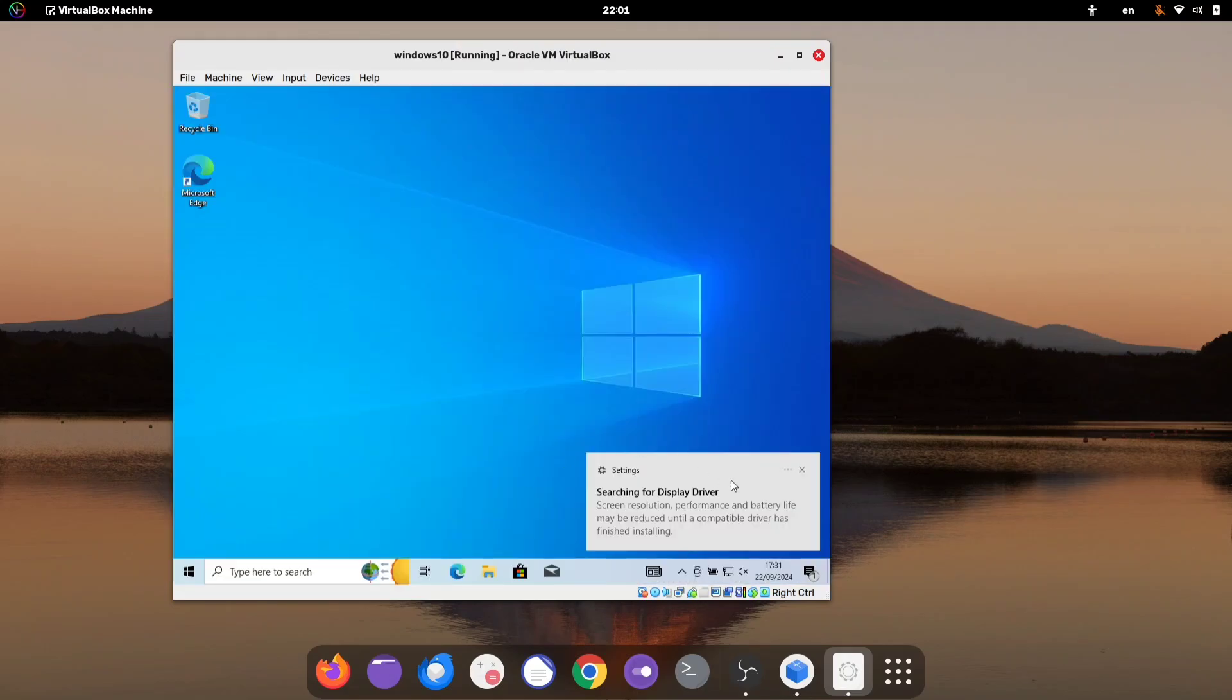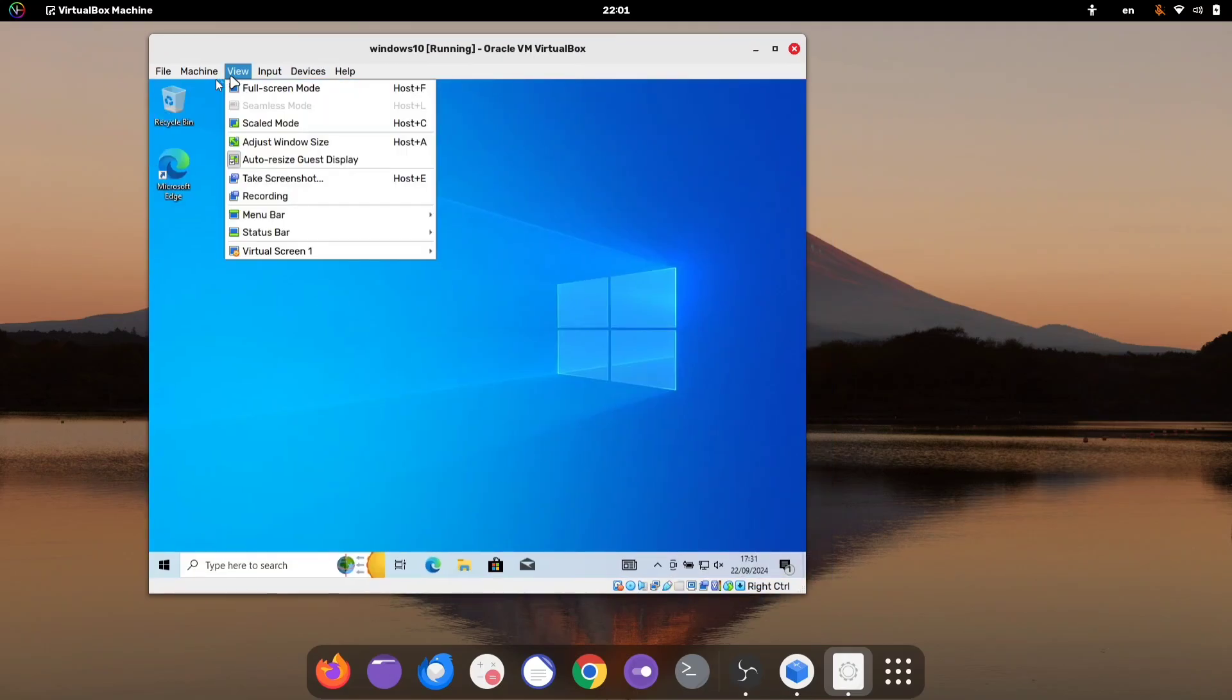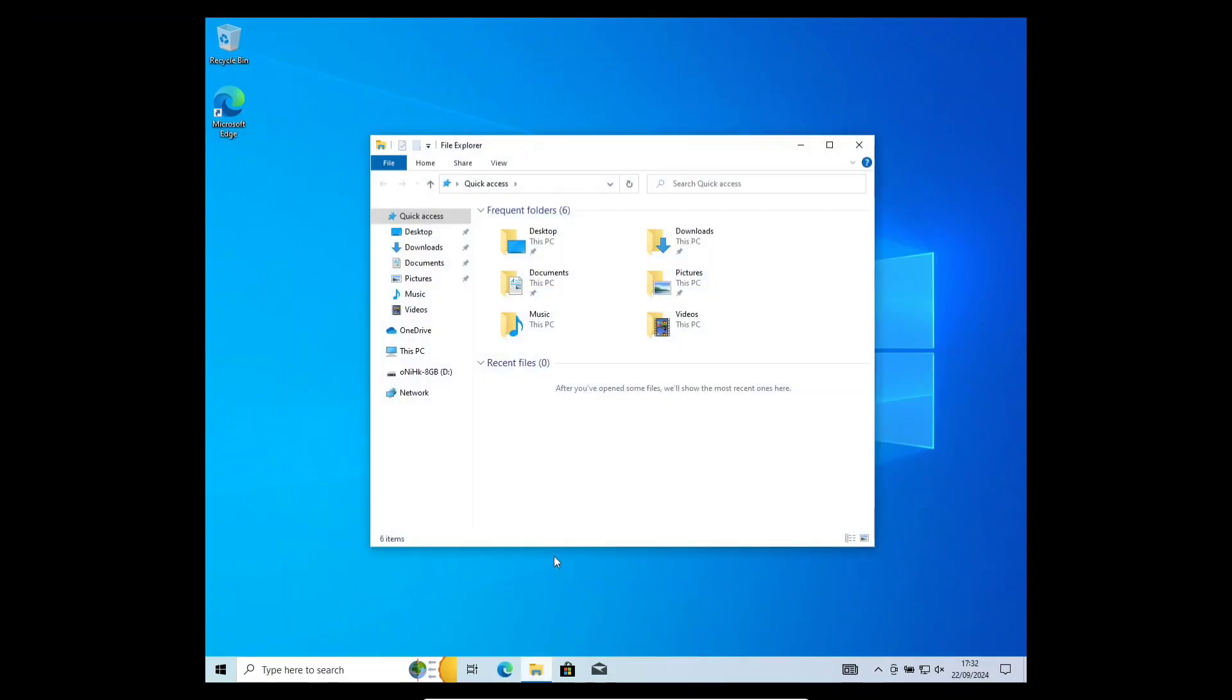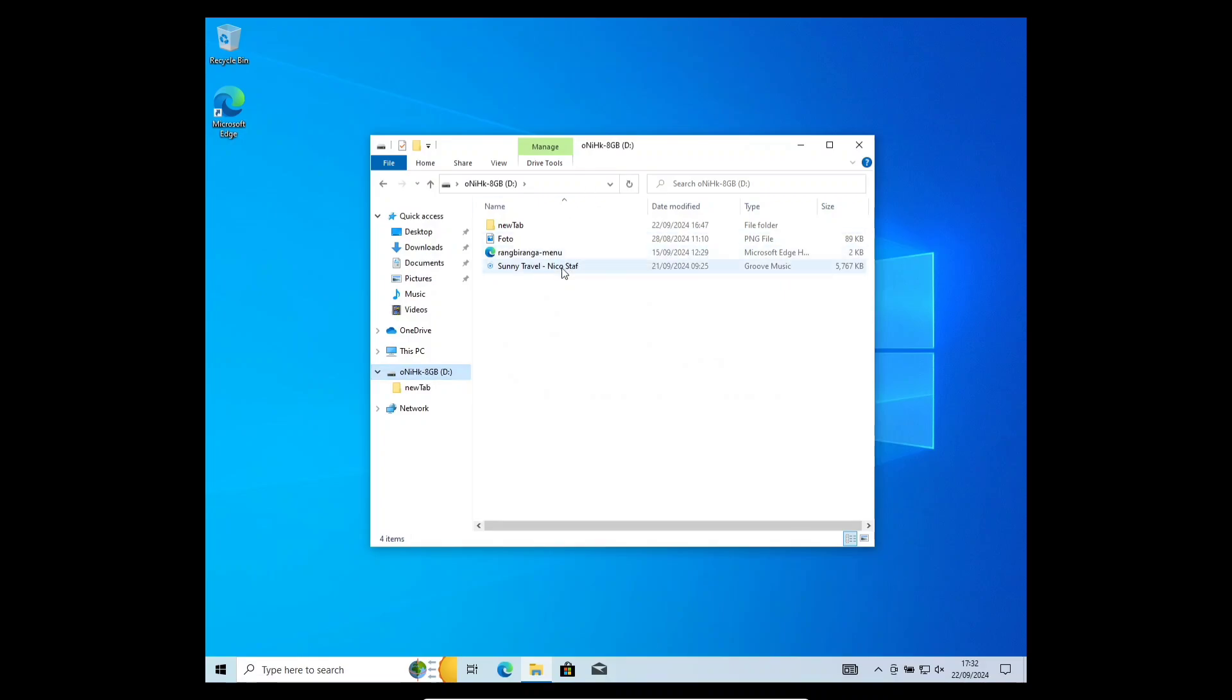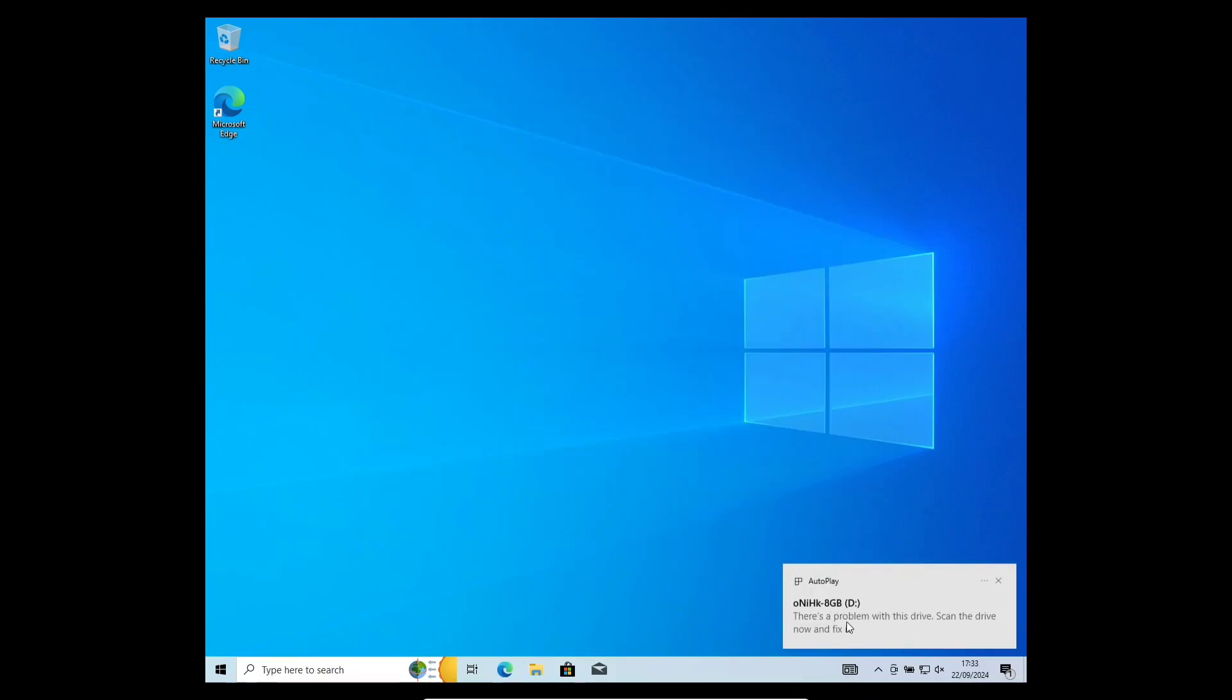And that's it! We've successfully installed Windows, and you can now switch to full screen mode. Let me show you the flash drive we connected earlier. You can see we have full access to it, and all the files are there. Even if you disconnect and reconnect the drive, Windows will automatically detect it.